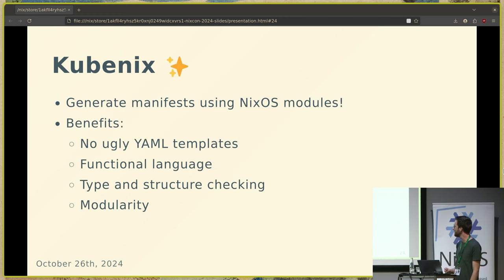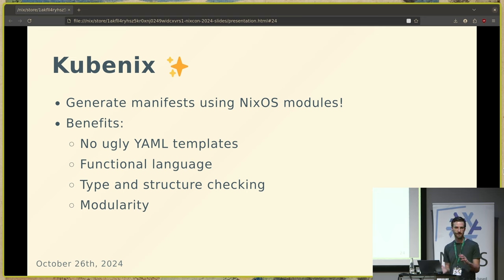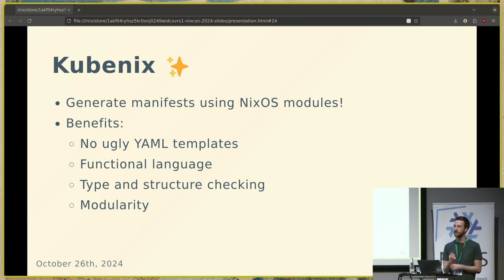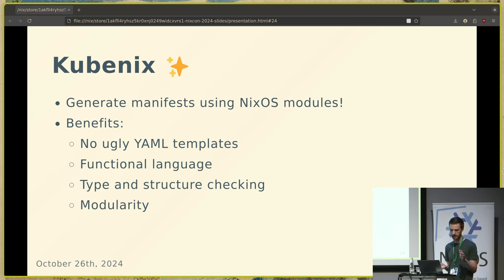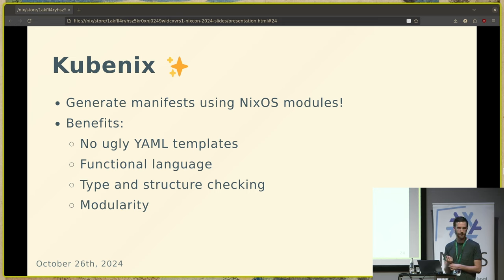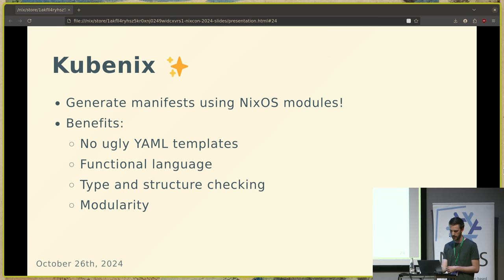Now I want to introduce Kubenix. The idea with Kubenix is that we can generate these YAML manifests using NixOS modules. There are some very nice benefits: we don't have to write those ugly YAML templates. We have a functional language, Nix, in which we can write these resources and manifests. We have type checking and structure checking — checking if some options actually exist. Helm also has some modularity, but I think it's really nice to write this using the modularity that NixOS modules provide.